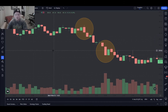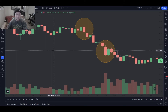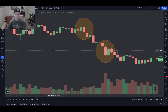How do we use volume? For me personally, I think the biggest thing that volume gives me is it tells me how much weight to put into a candle. When a candle forms, it's obviously going to form bearish or bullish. If it's high volume, I put more weight into that and I'm more willing to play the setup off of that high volume candle. If it's bearish, I'll go short. If it's bullish, I'll go long based on that high volume.